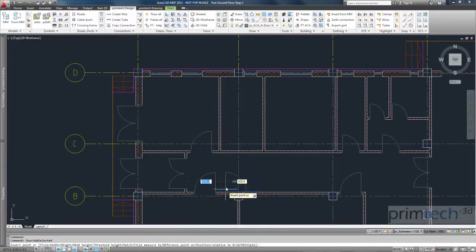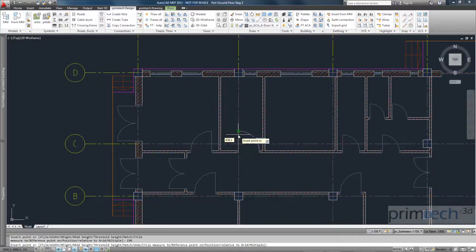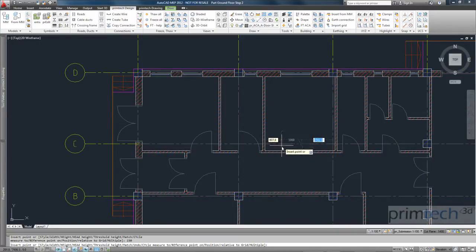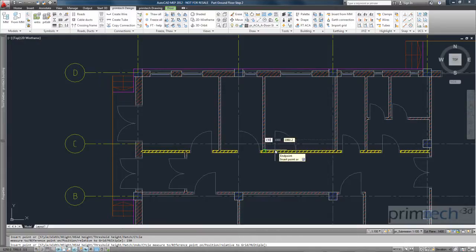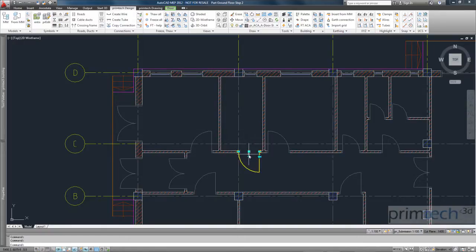And with a right click on existing object, you can copy the same object to another place. It's very easy to work with these objects. So I select this door, flip it.